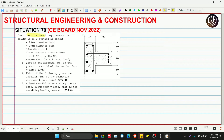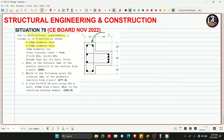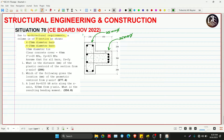Due to architectural requirements, the column is a T-section. So these are our given: we have 6 bars of 25mm diameter, and then 4 bars of 25mm diameter. So noted here, the bars in our flange are 25mm bars and the bars in our web member are also 25mm diameter bars. Our tie is 10mm diameter.